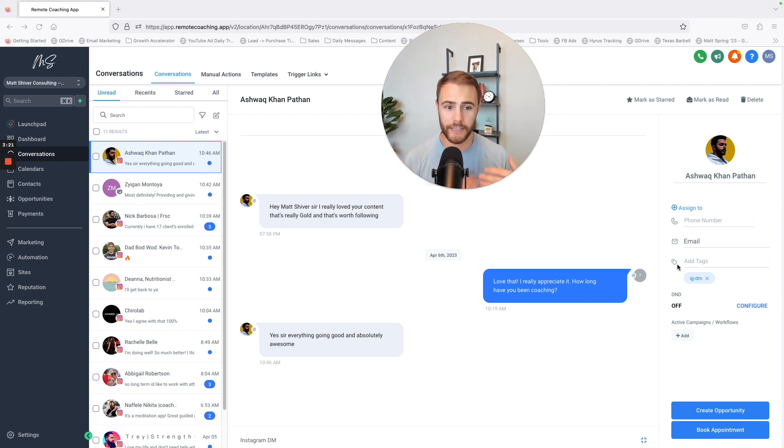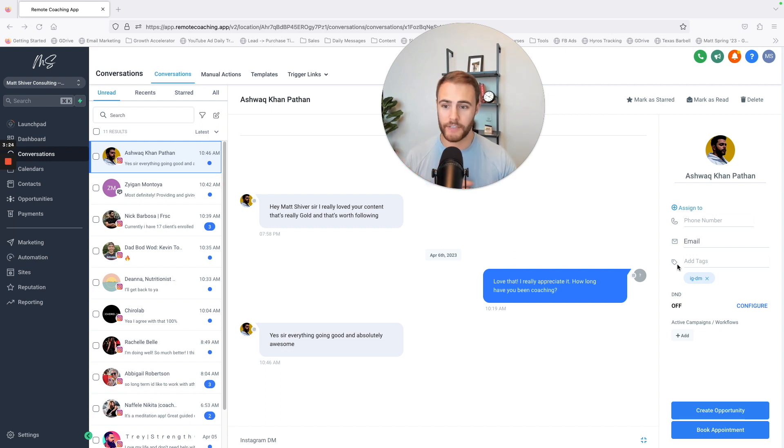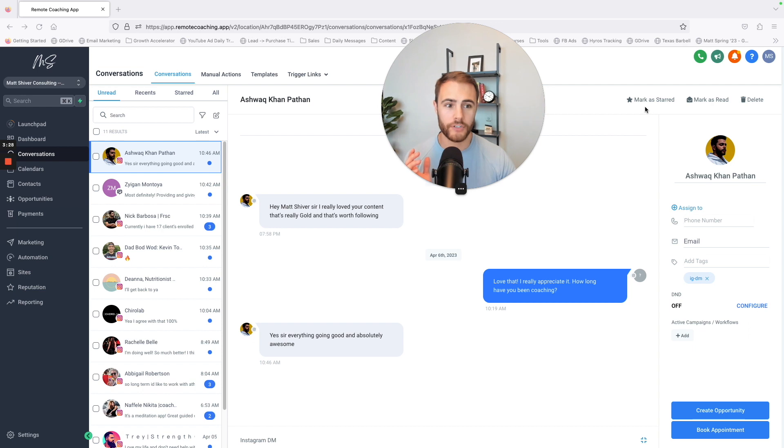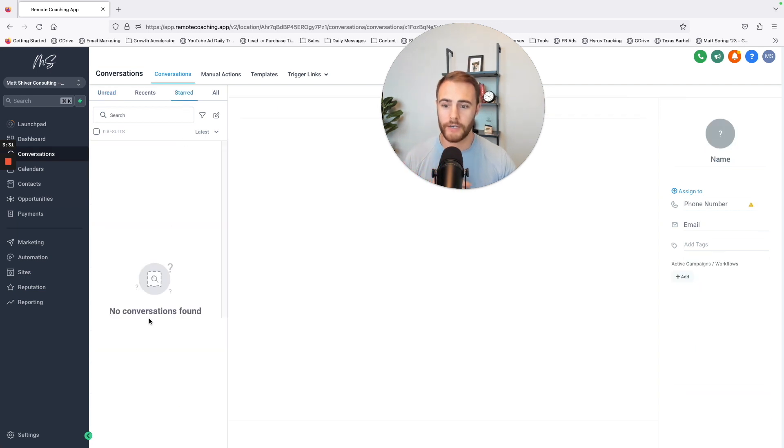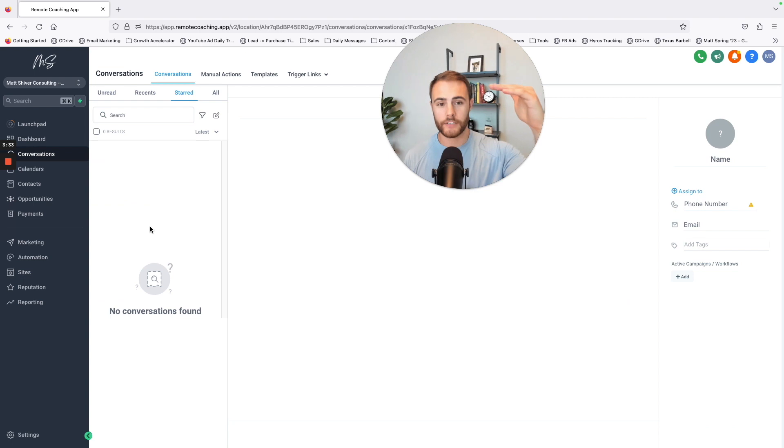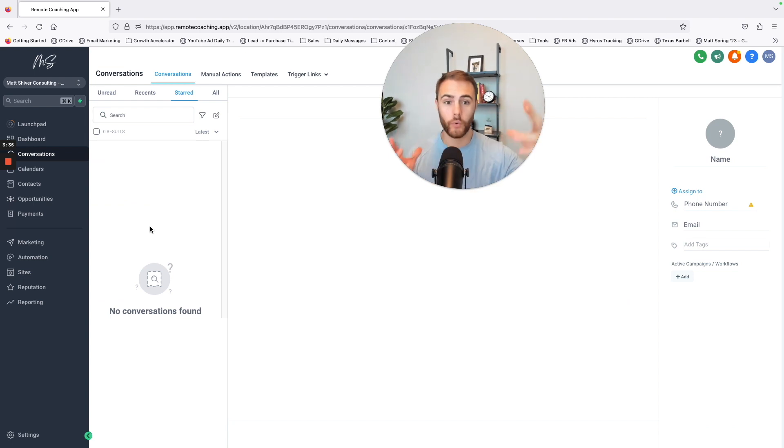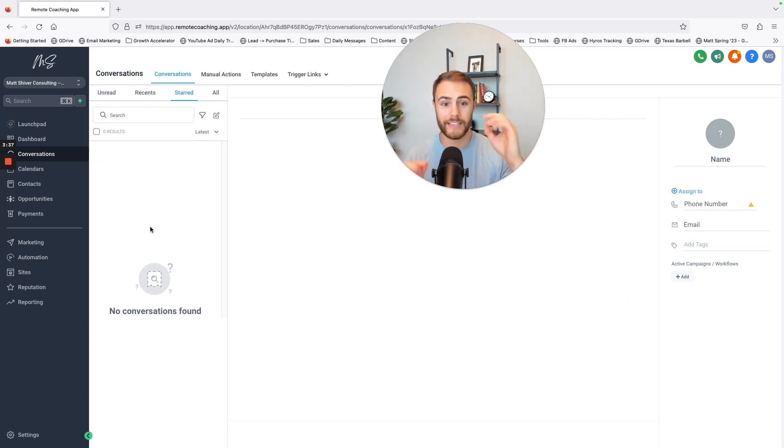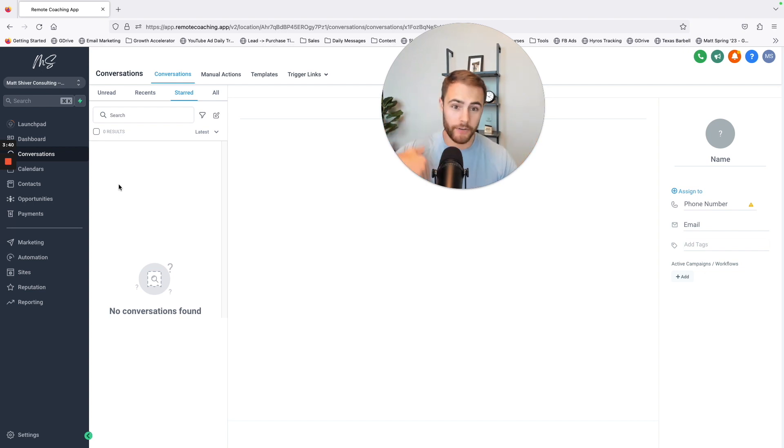So the ability to keep track of conversations, massive. If this person is close to booking a call with me, more than likely I'll just star it. I have a little starred section over here that are people who are close to booking, so I can remind myself who do I need to follow up with.